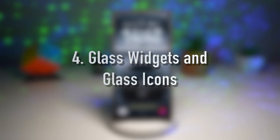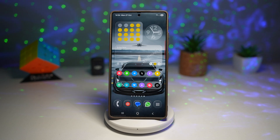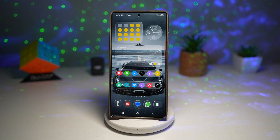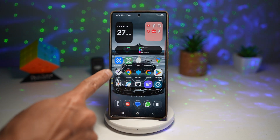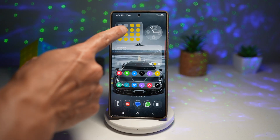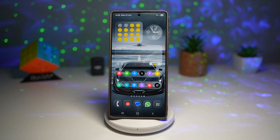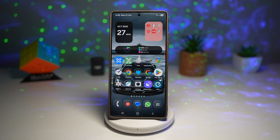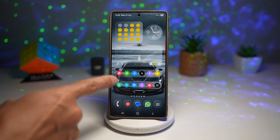Feature number four is where you can integrate glass widgets and icons on your Samsung Galaxy device. If you're into customization, the glass aesthetic is a new trend for Galaxy users. You can use the Good Lock module Theme Park for icons, and an app called Glass Widget to give your widgets a semi-transparent frosted glass look. For my icons I've used Good Lock, and for my widgets I've used the Glass Widget app. This not only looks elegant but also blends beautifully with minimal or gradient wallpapers.